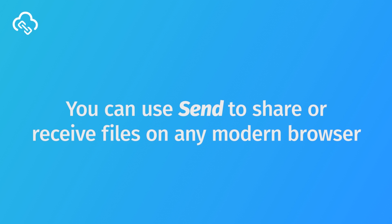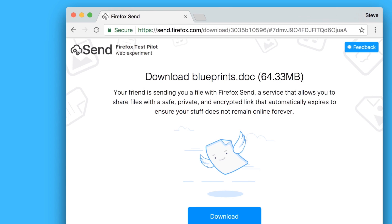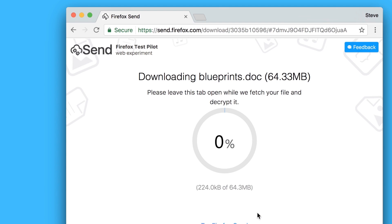You can access Send in any browser, be it a smartphone or a PC. At this point, Send is classified as a web experiment but might get quite popular as people start using the service more and more.